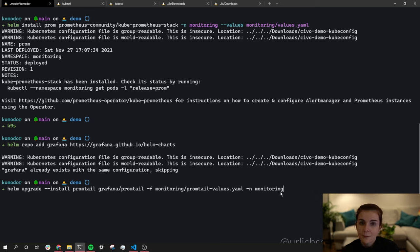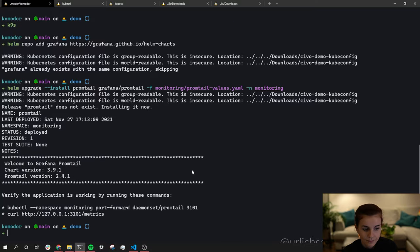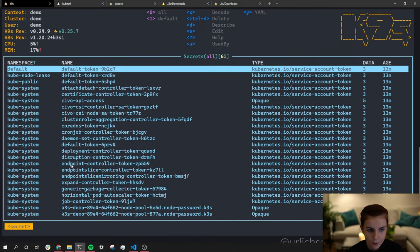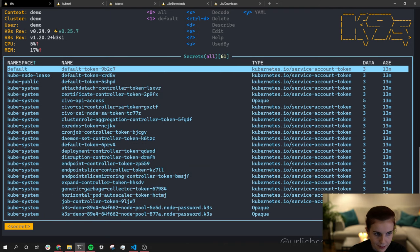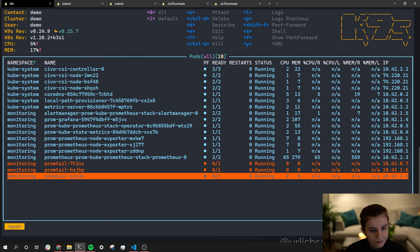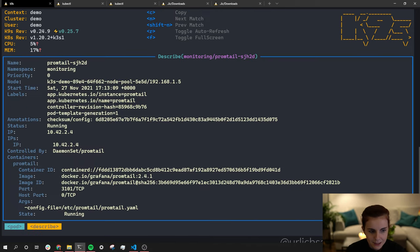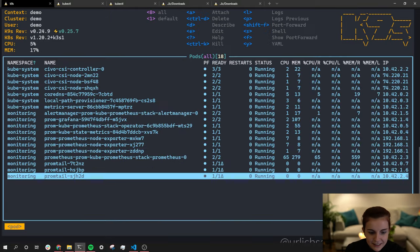That Helm chart will spin up three instances of Promtail — one per node, since we have three nodes in our cluster. It just installed Promtail. Looking in k9s at pods, we can see them getting ready. Checking events, they should be up and running — and yes, Promtail is up and running.